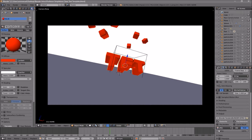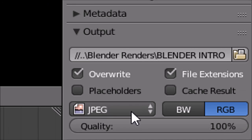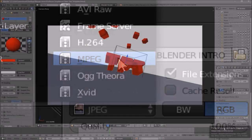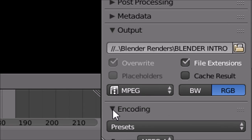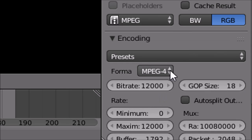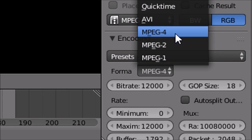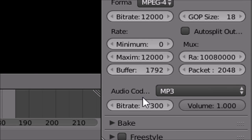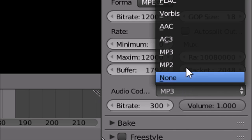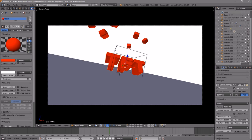Scroll down a little bit and make sure the format is set to MPEG. Then scroll down more to find the Encoding drop-down menu, select it, and make sure the format is set to MPEG-4. Scroll down a bit more and make sure the audio codec is set to MP3. Once all these settings are confirmed, you're ready to render.